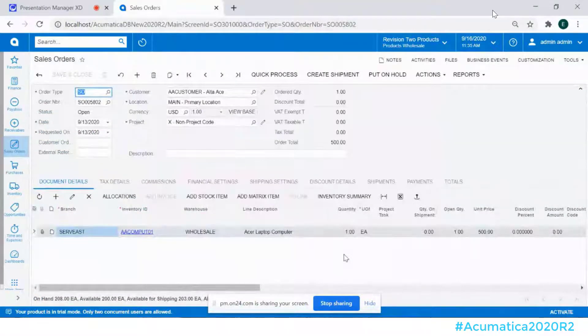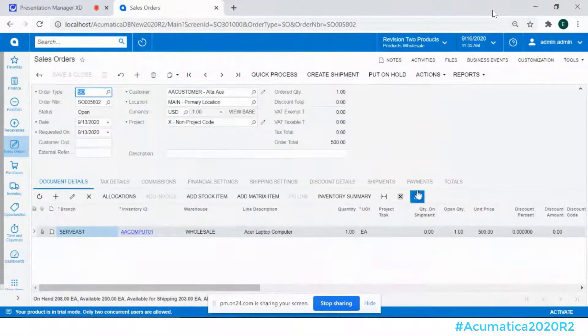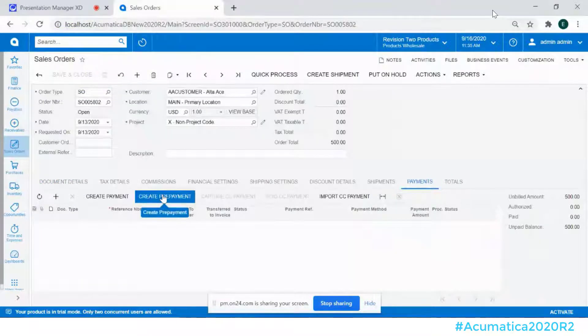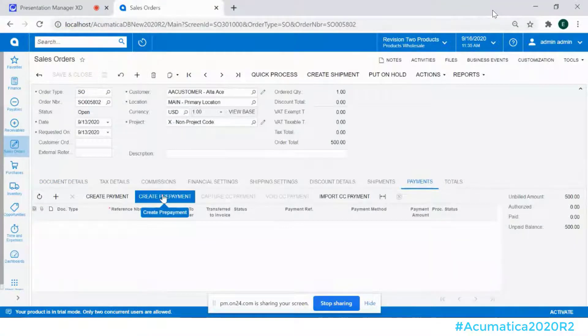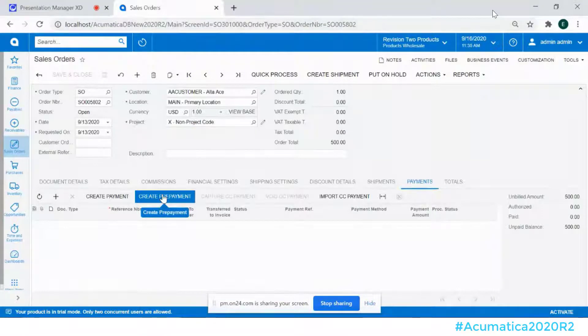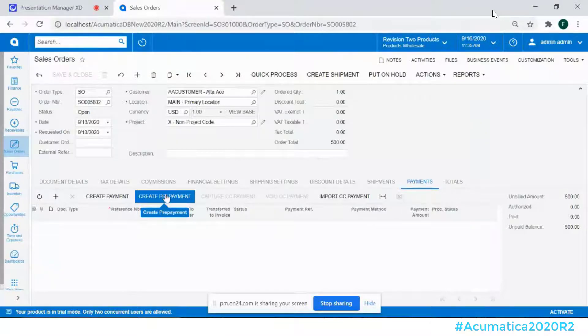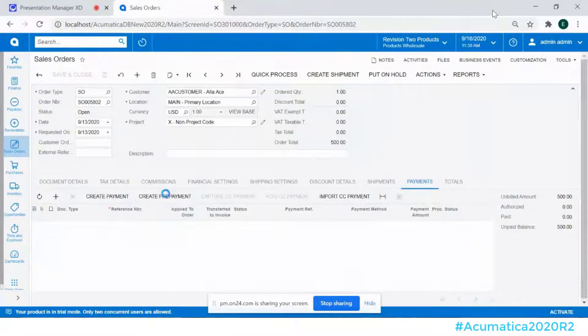and when I choose to create prepayment in previous versions this would actually launch the payments and applications window and if you did not have access to that window you could not record a payment.